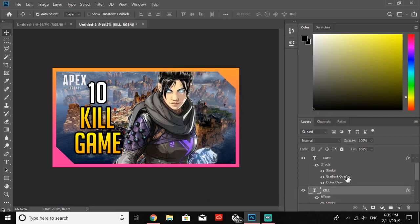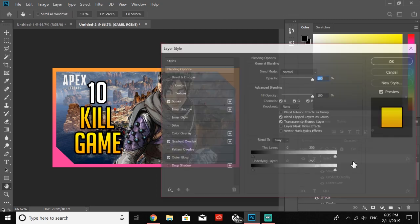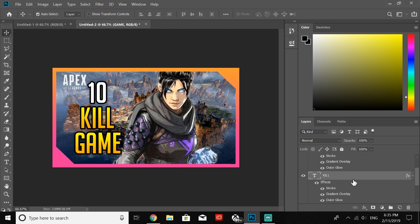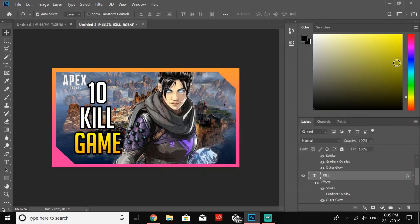Then I'll come back over here, just select the gradient overlay, take it away. That won't look as good, so I'm going to keep the overlay on the KILL. I normally just do it with one. You can change that up a bit, but that's pretty much eye-popping.